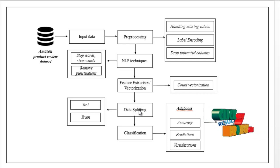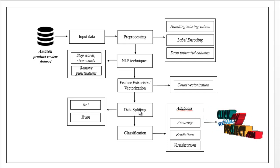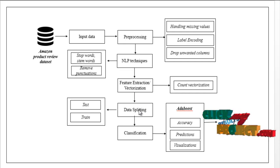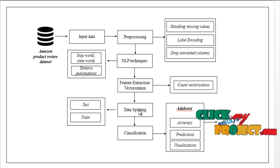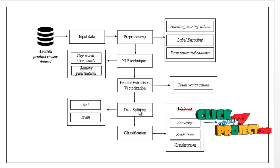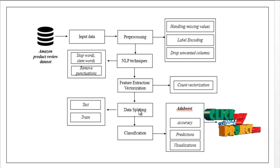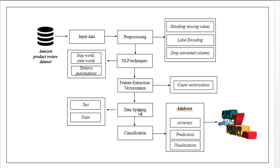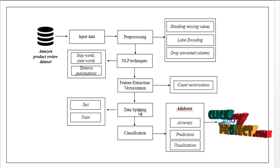After that, data splitting. The data will be split into test and train. Test is used for prediction, train is used for evaluation. Based on a ratio, it will be split.